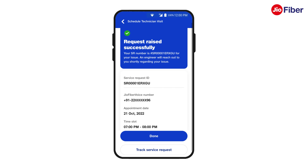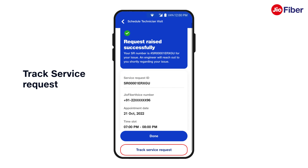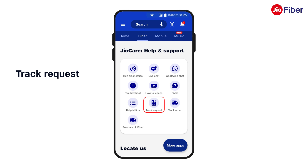Your service request will be raised instantly and it will also show the date and time details of the engineer visit. To track the status, simply tap on Track Service Request. You can also track your service request by clicking on Track Request under Geo Care Help and Support.